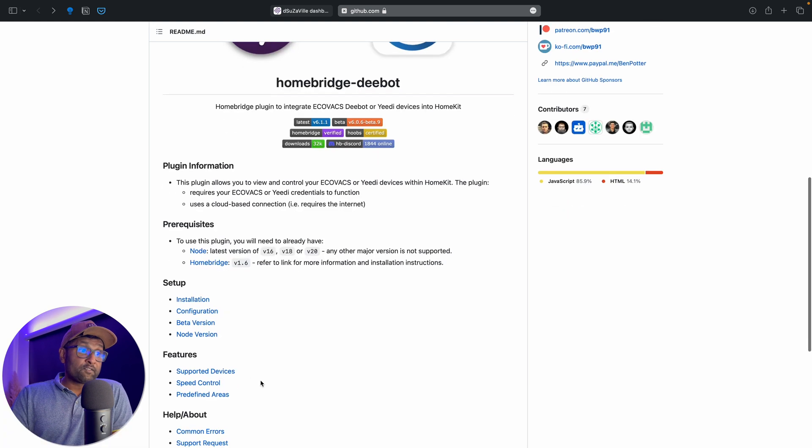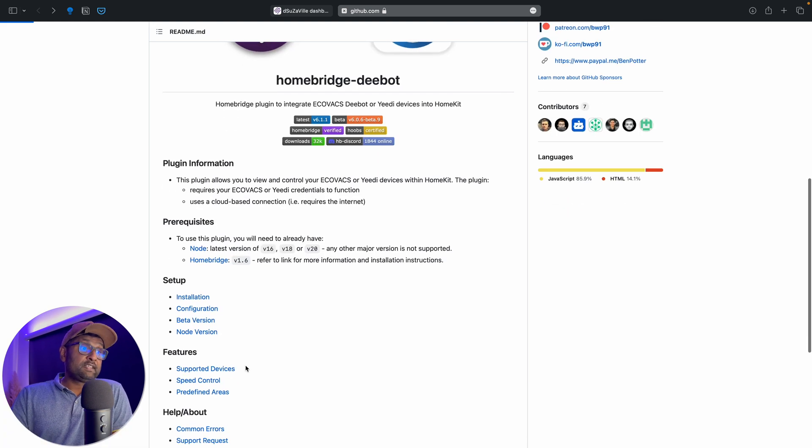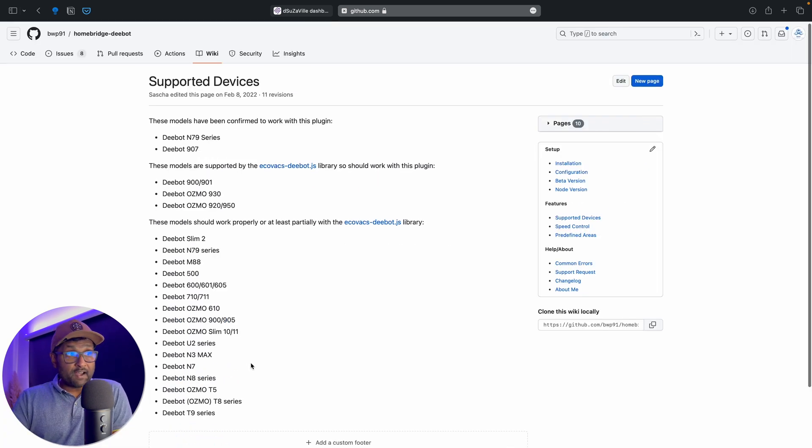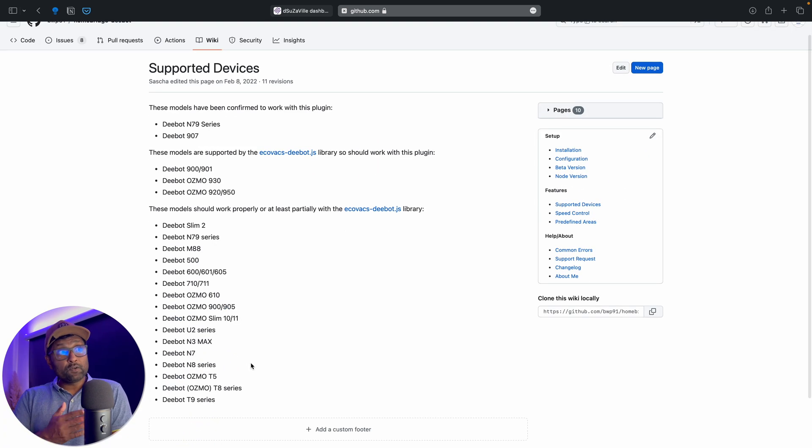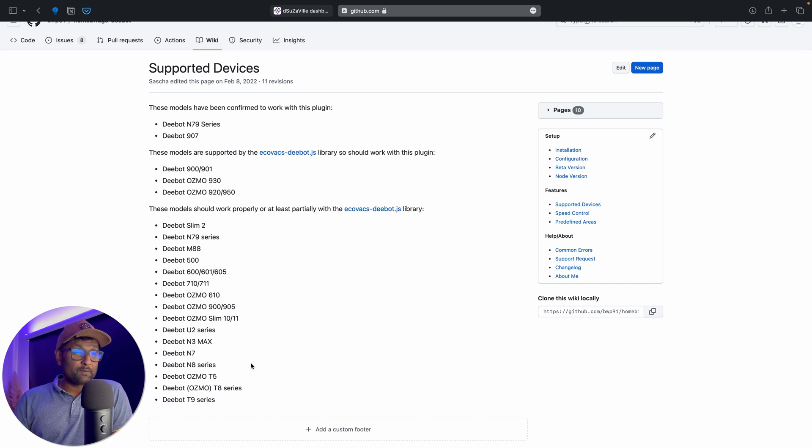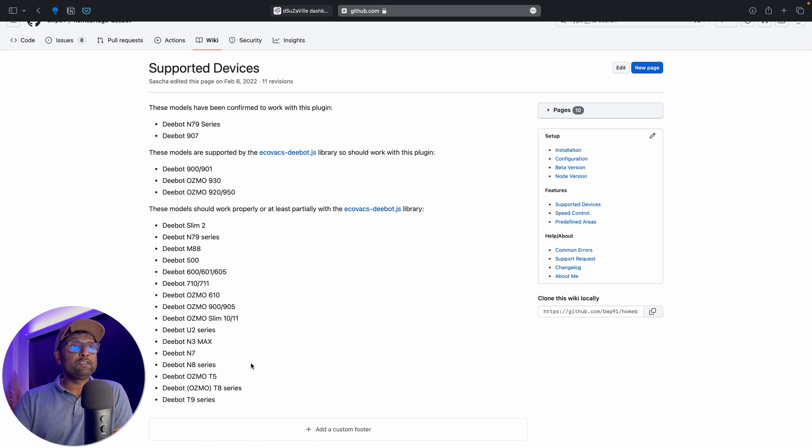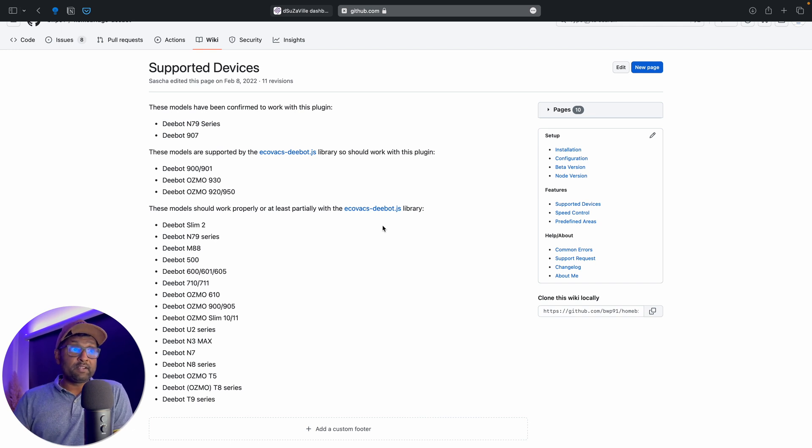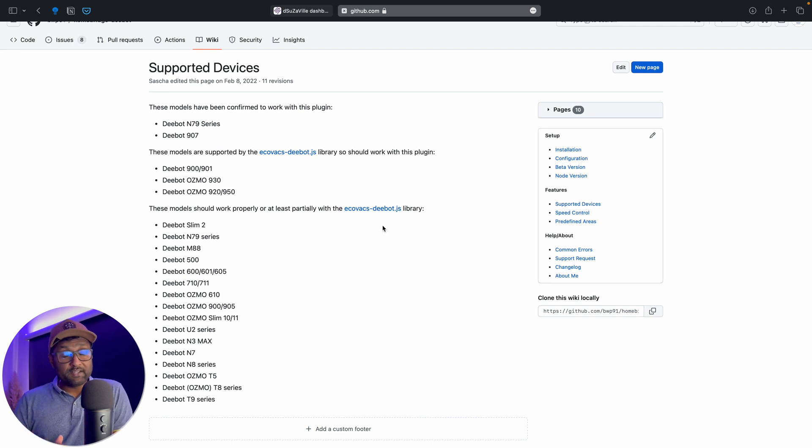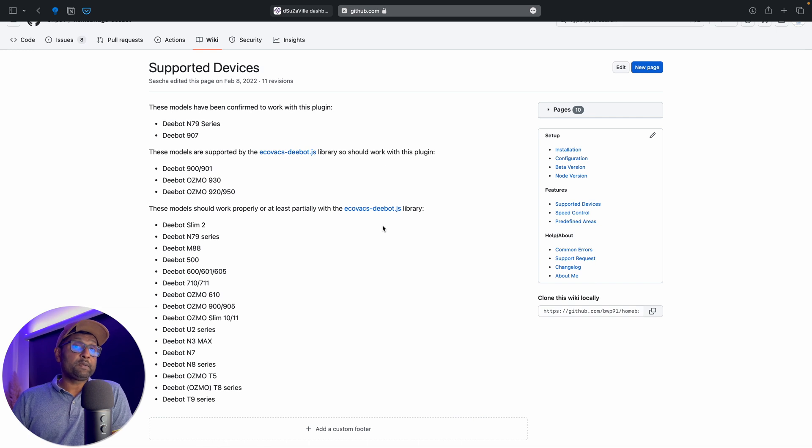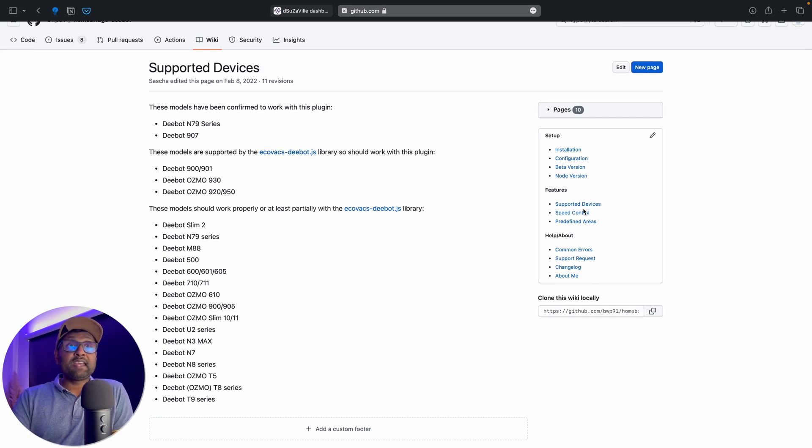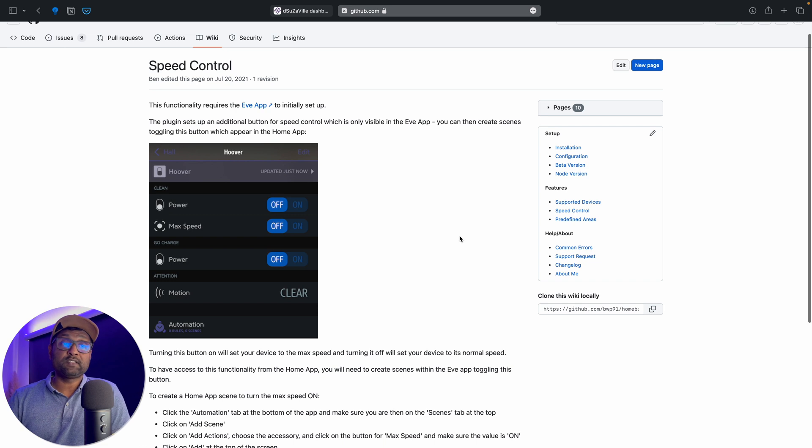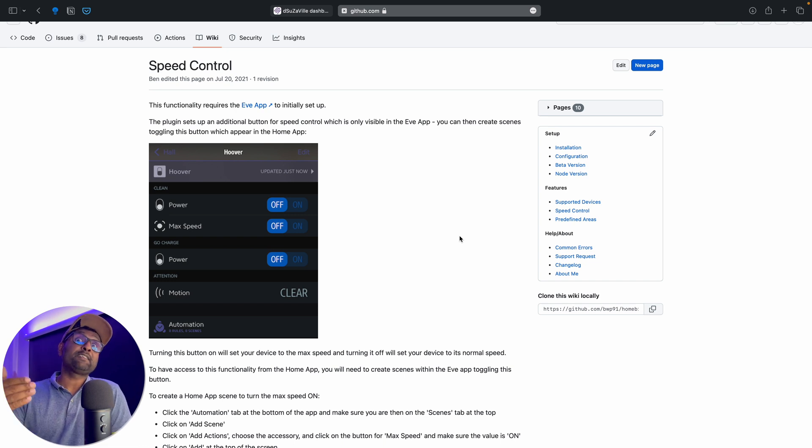Secondly, on the features, these are the supported devices. And if you look closely at this list, you see that the T20 Omni is still not yet supported. However, it uses the same JavaScript library to expose the device. So it does work well within HomeKit as well as HomeBridge. And then it also gives you these additional features such as speed control as well as predefined areas.